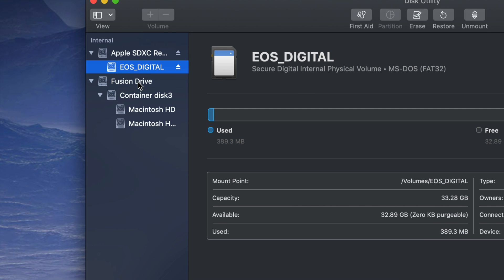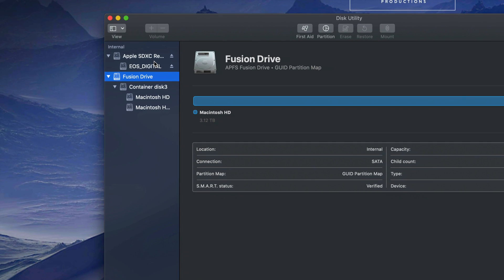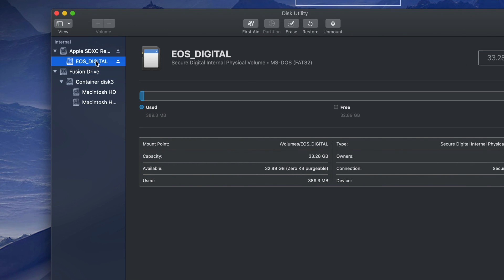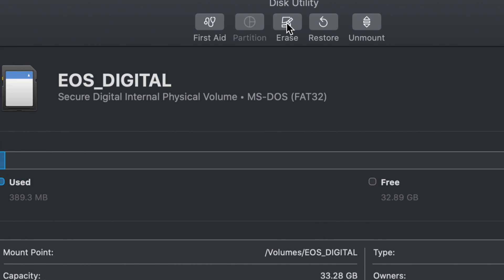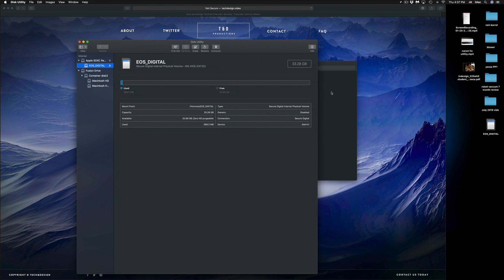Do not touch any other options here — those are internal drives. It might say Fusion Drive, SSD, hard drive, or something Mac-related depending on your Mac. If you still don't see your SD card, try moving the lock switch up or down on the side of the card. From Disk Utility, this is also where we would format your SD card. Formatting erases all data, including any pictures or videos, so I want to show you copy and paste first.